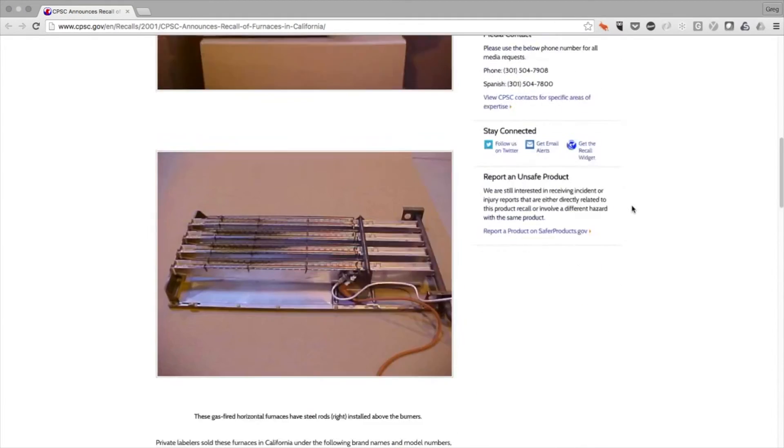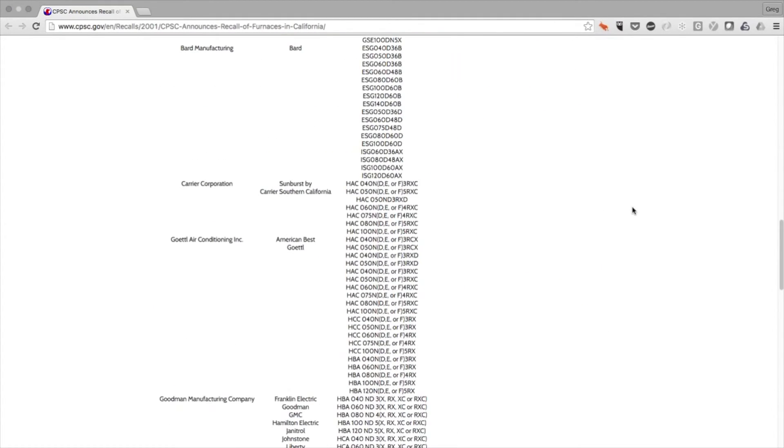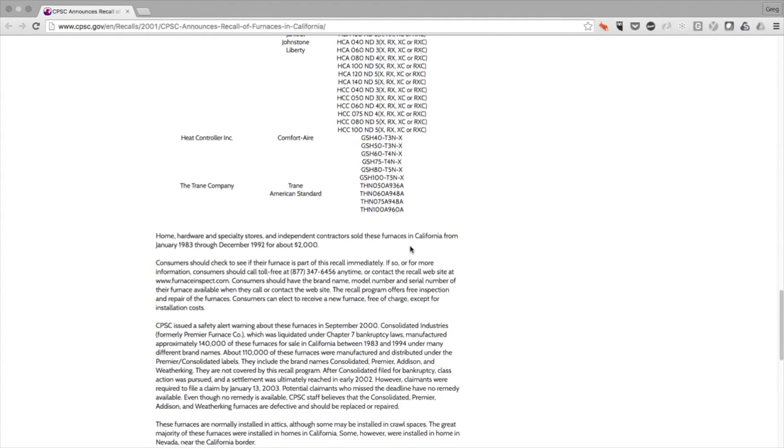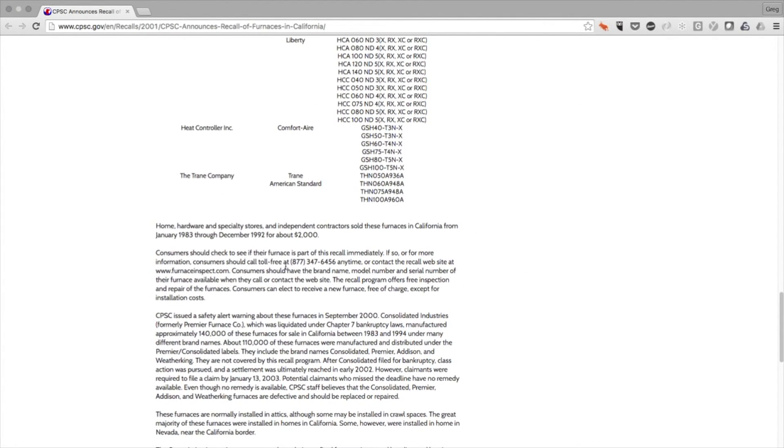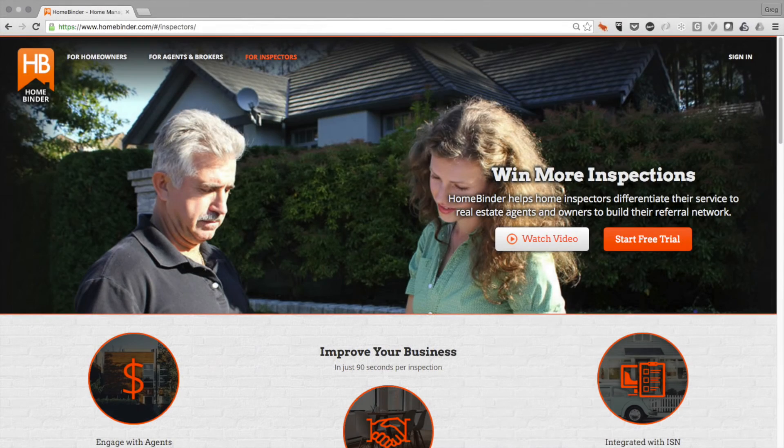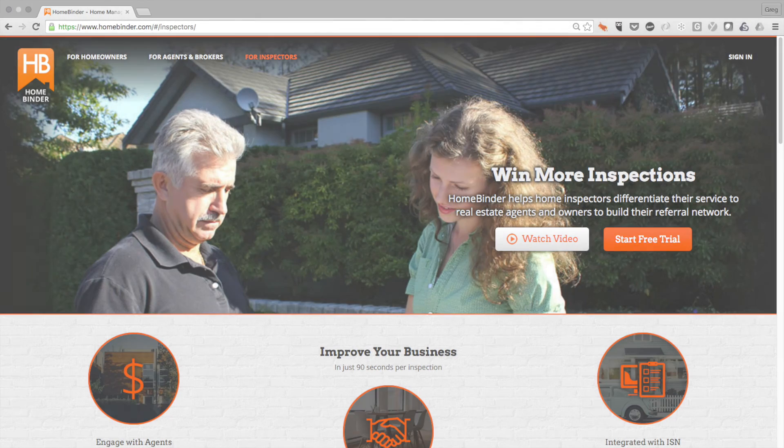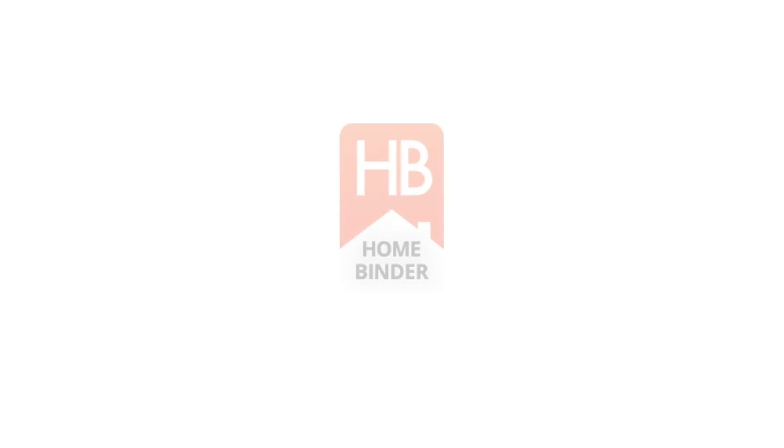Once a user has checked to see if their appliance is actually affected, the information will then be presented to them to let them know what number to call to get the product either fixed or replaced. We hope that this video helped to explain the HomeBinder appliance recall process, and we'd like to thank you for watching.